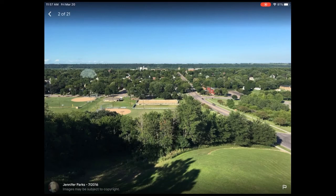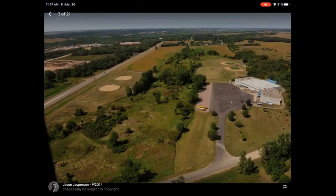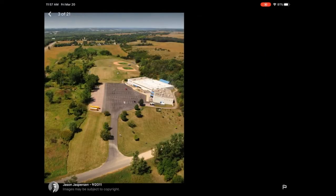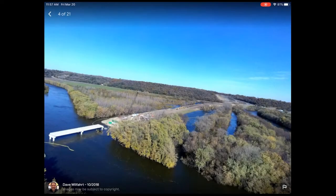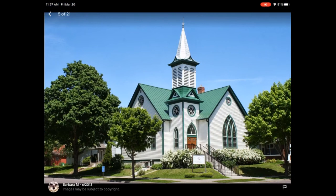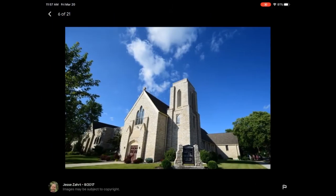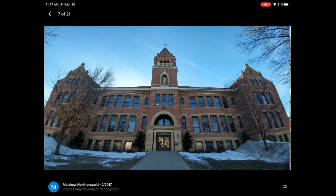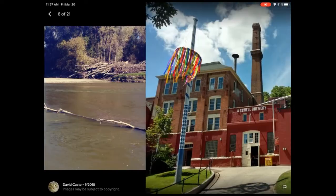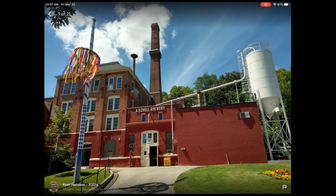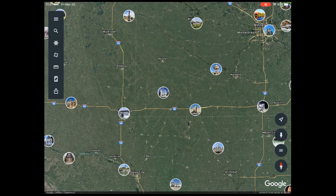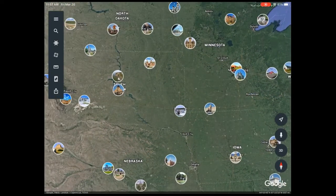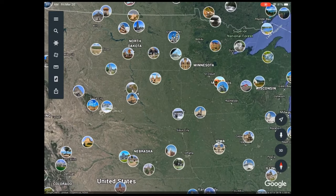This area is by Mankato, Minnesota. You can see they had some flooding here — you can see the bridge is out. There's a church — oh, that's beautiful, looks like a church of some sort. To get out of this I'm going to press the arrow at the top and it takes me back out.